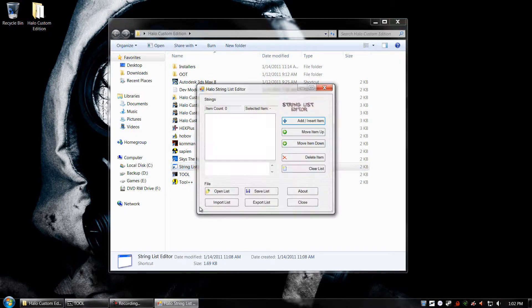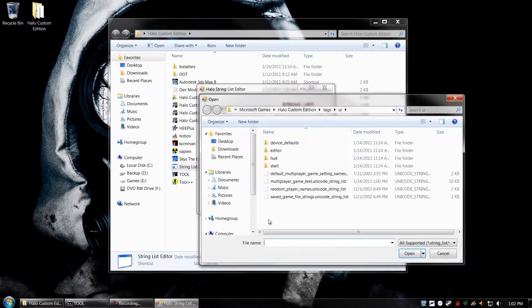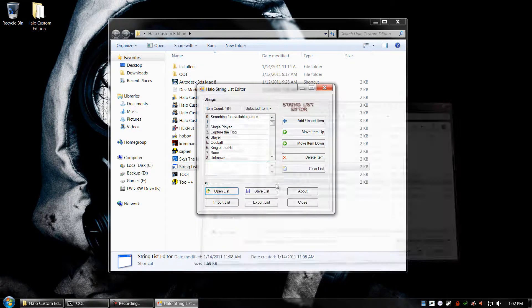So as you can see, here's the Stringless Editor. What we're going to do is open list, and then we're going to browse to our takes UI folder. In this folder, we should see multiplayer game text Unicode Stringless.